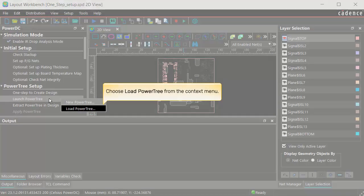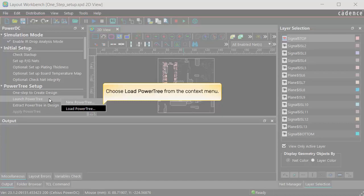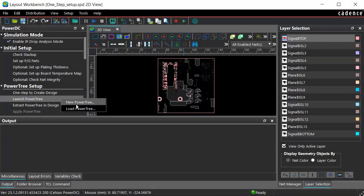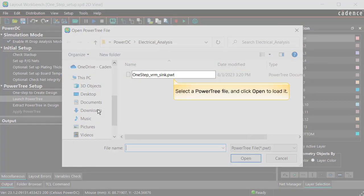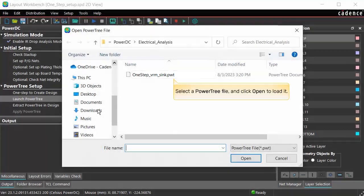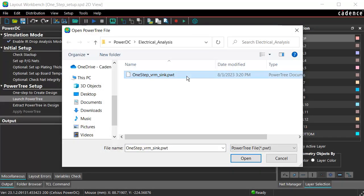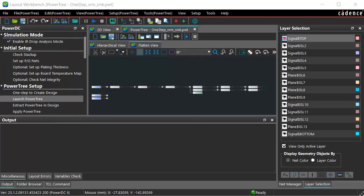Choose Load PowerTree from the context menu to load a PowerTree. Select a PowerTree file and click Open to load it. The selected file opens in the Layout pane.